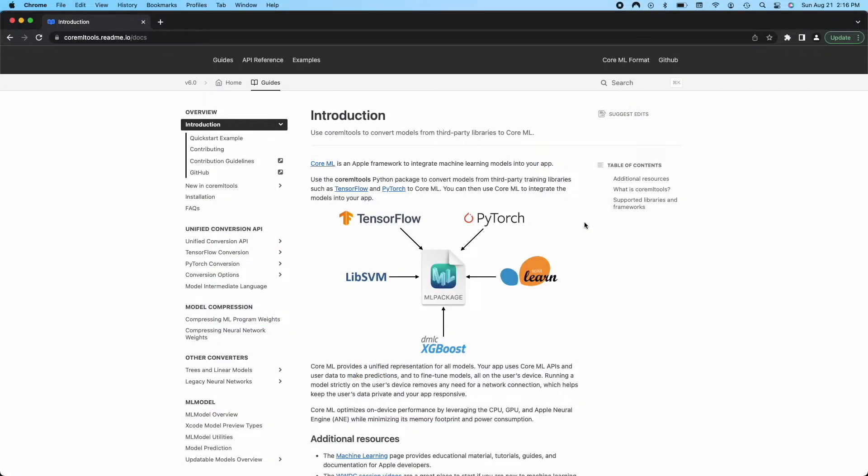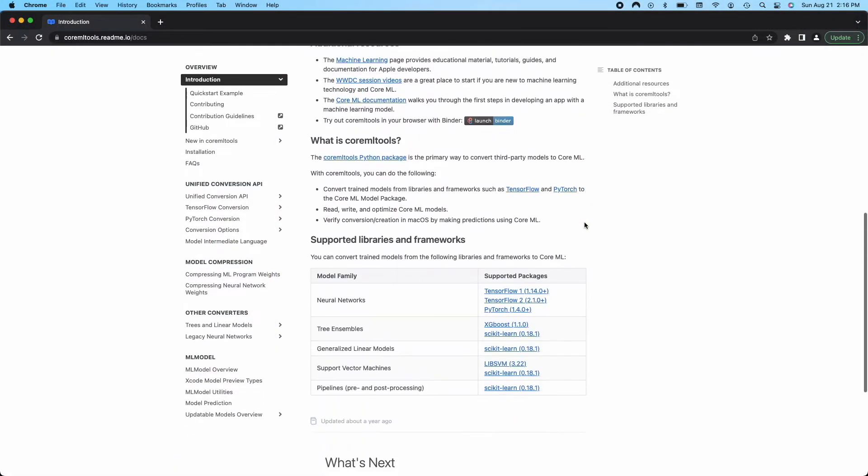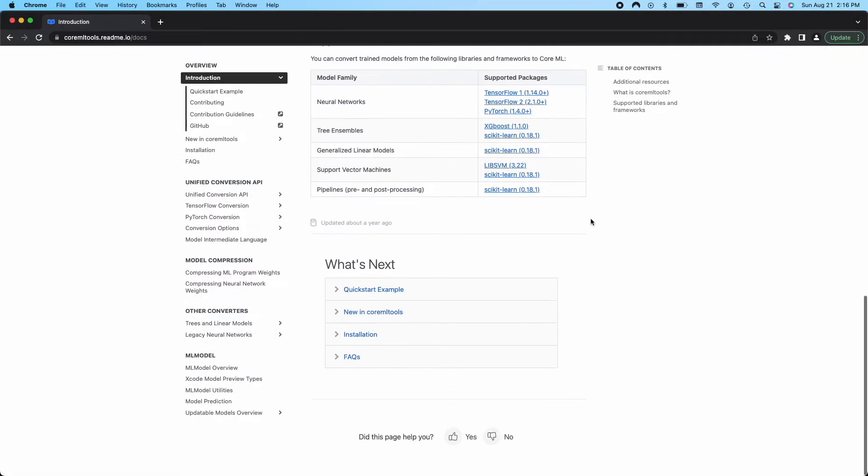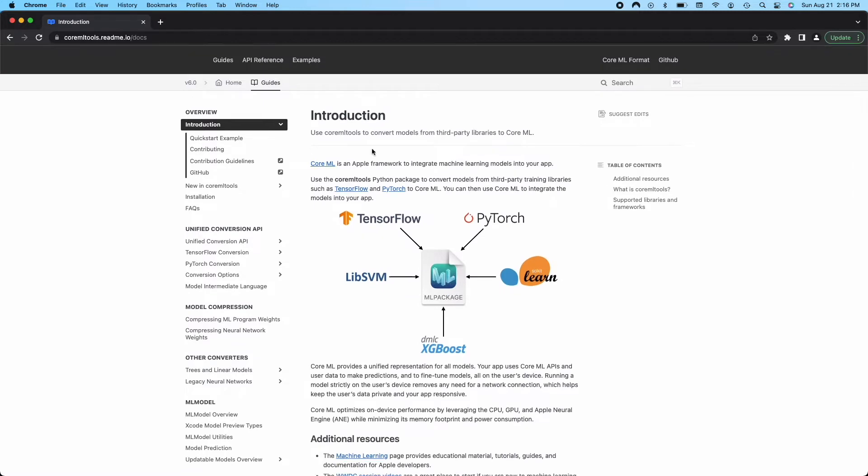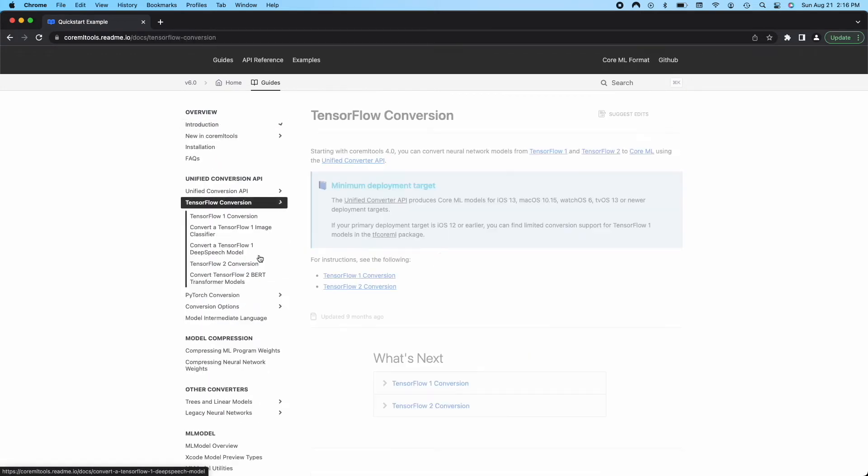We can also import and convert models from TensorFlow or PyTorch into CoreML by using CoreML tools. And I've linked some resources how to do that in the description, so check them out if you want to learn more.